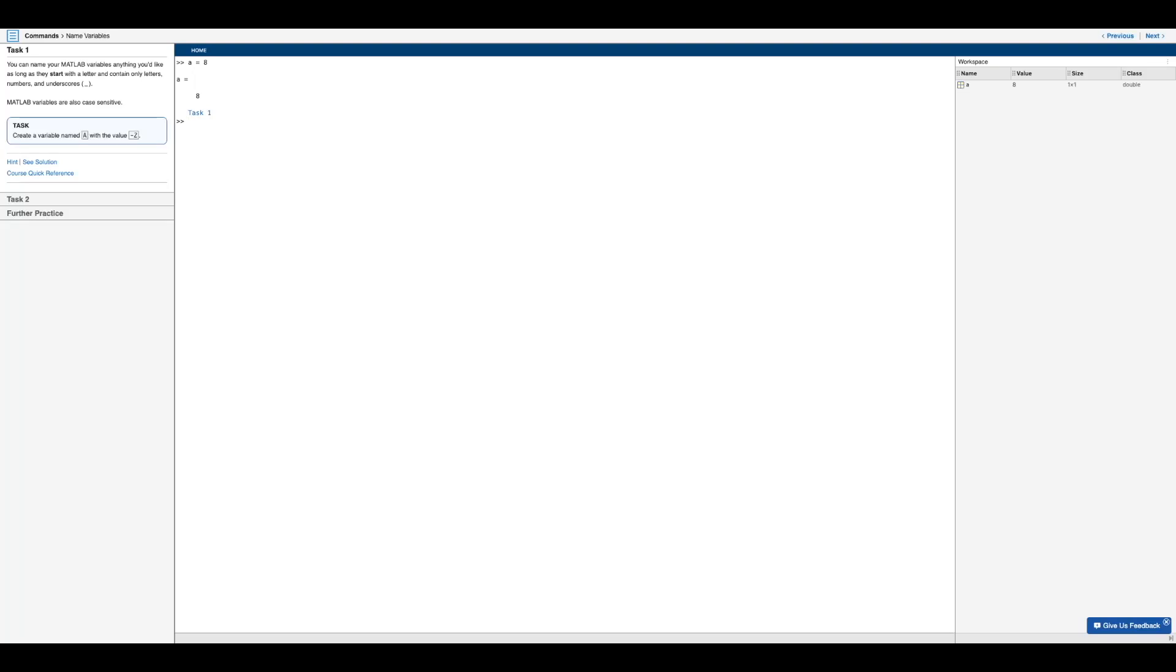Welcome to the second lesson from my Introduction to MATLAB series. In this lesson, we will be taking a closer look at naming variables in MATLAB. And as you can see, this section is only two tasks long, so it should be a fairly quick one.